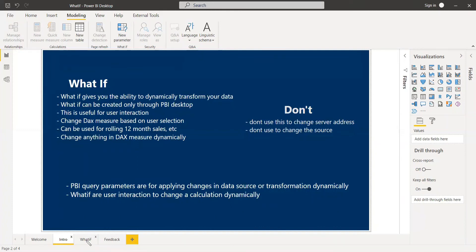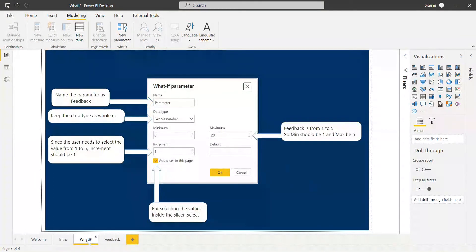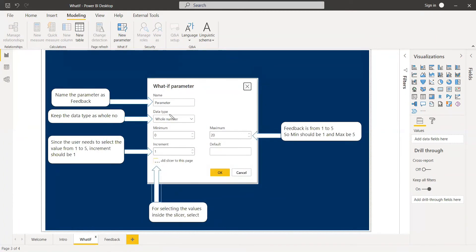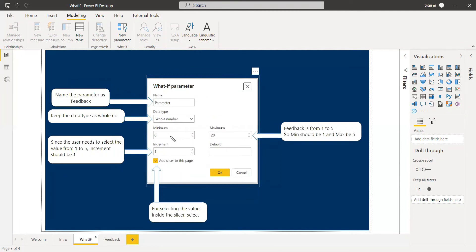Let's check what's inside the what-if parameter. If you click it, a popup window appears with about six fields to fill in. The first is the name — for example, if you are creating a feedback form, you can write the name as 'feedback.' Then the data type and the value range: minimum and maximum.